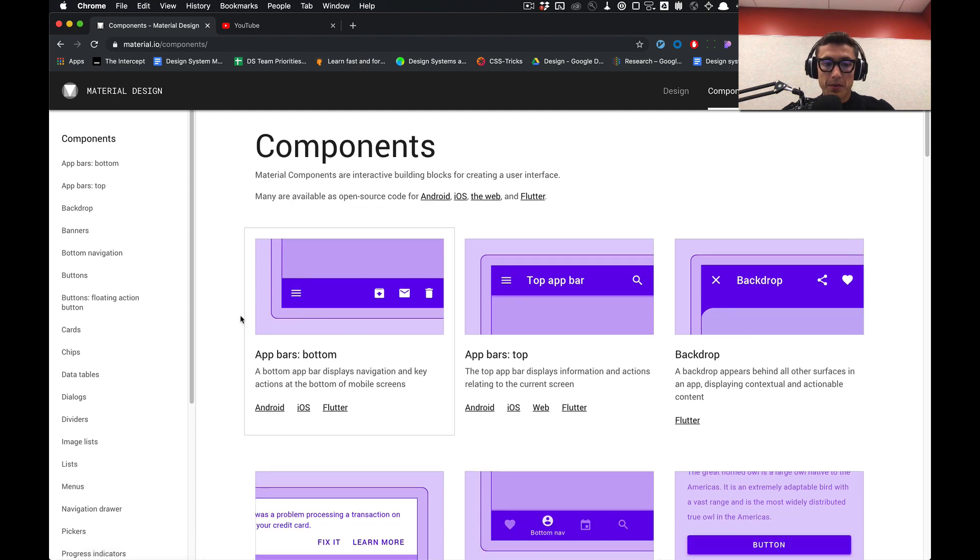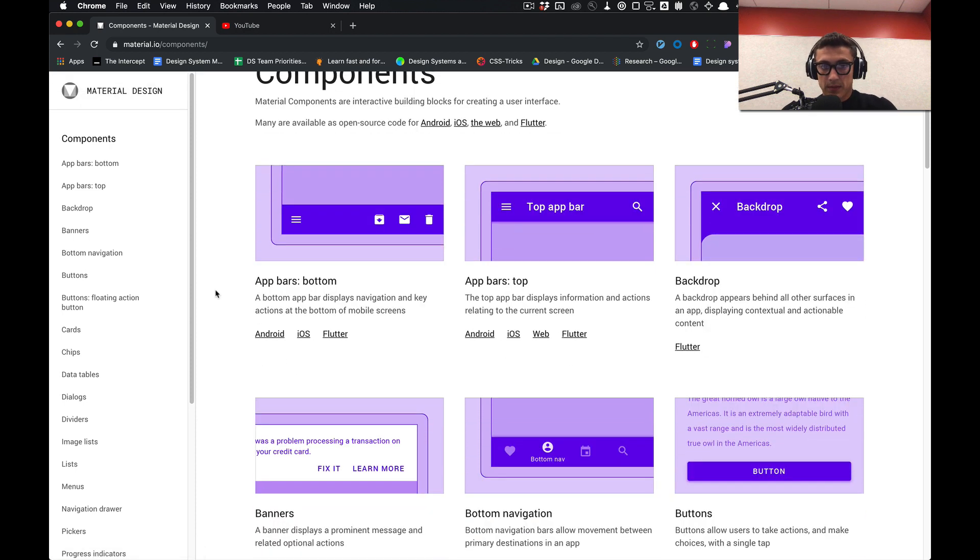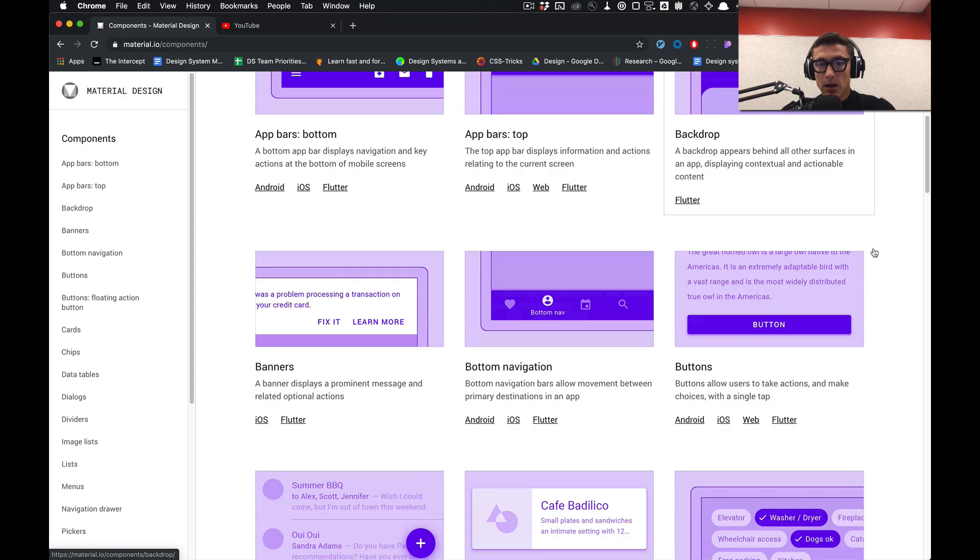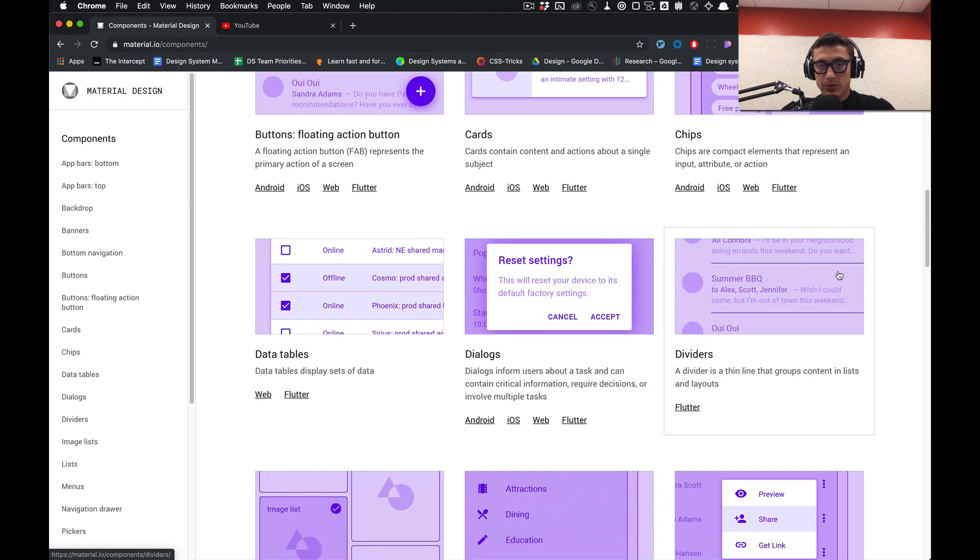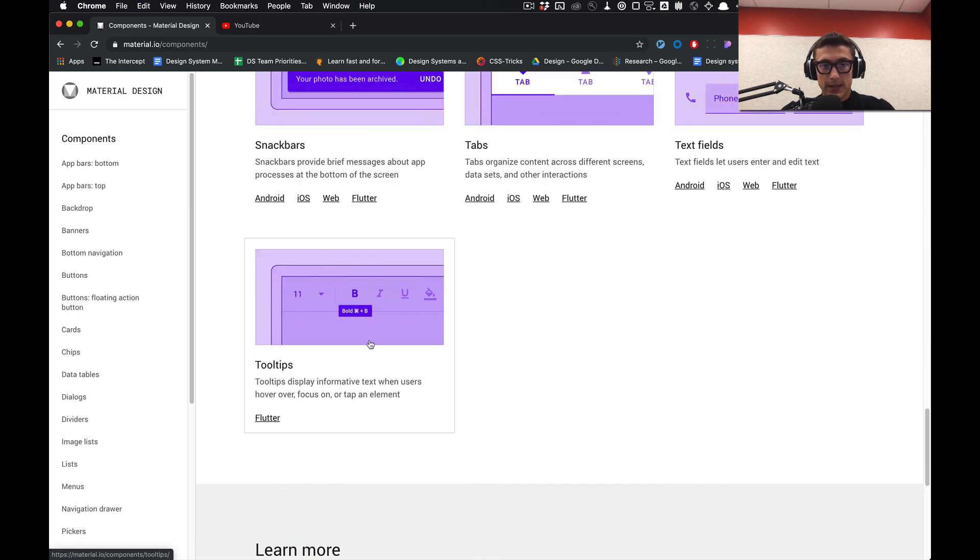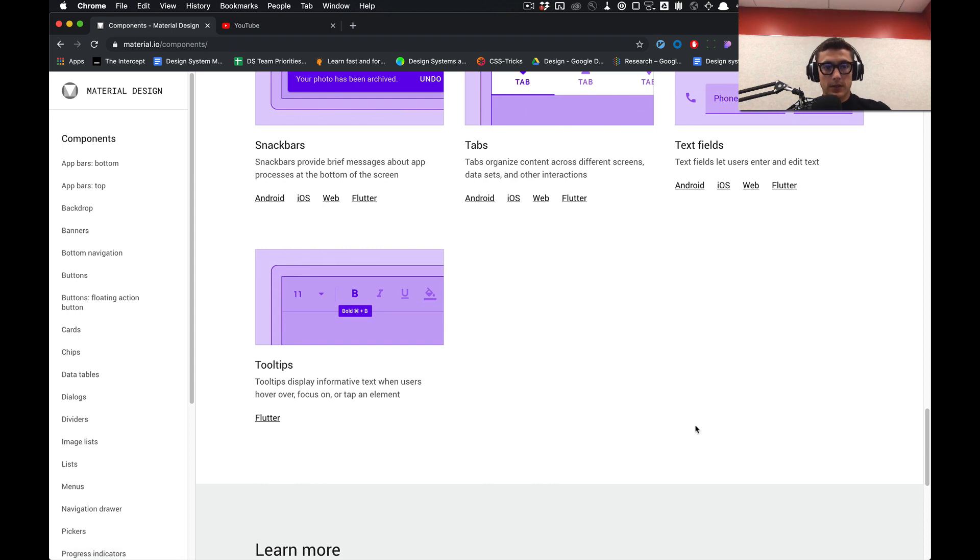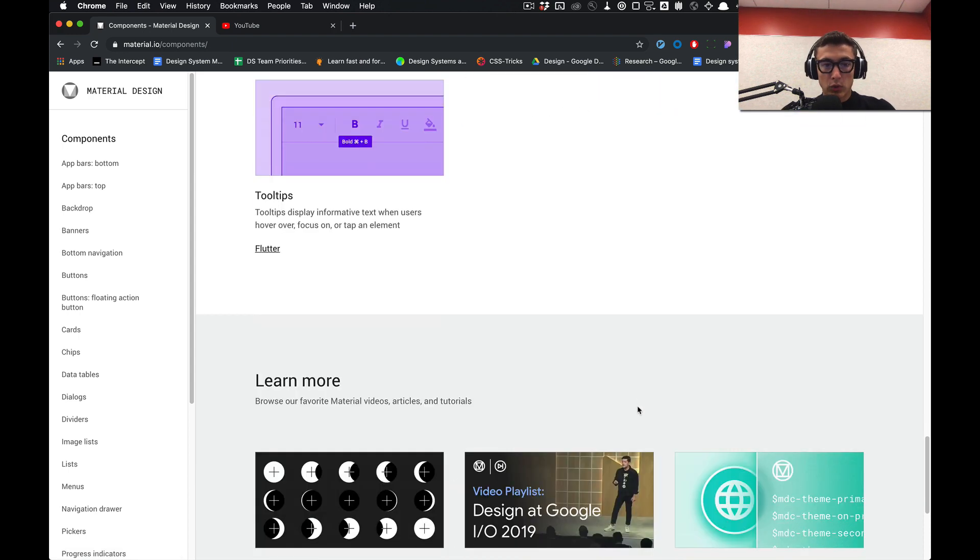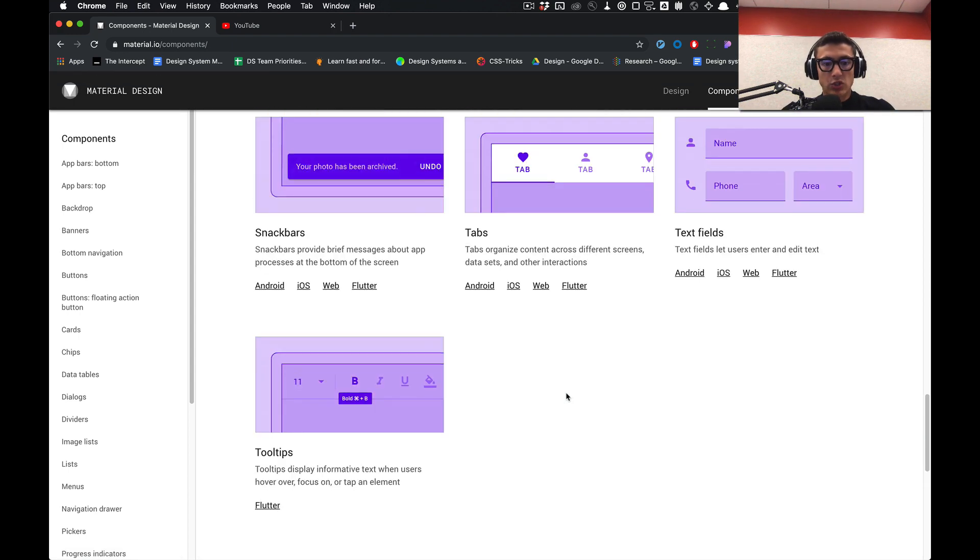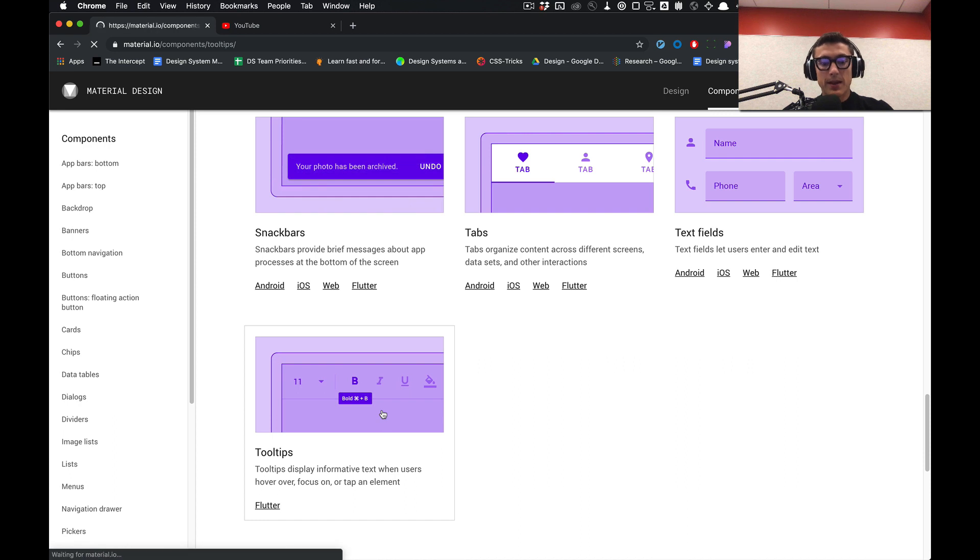We'll start with the app bars - app bars bottom, app bars top - all the way down to the very last component being tooltips. We'll go over how to construct them via their anatomy.